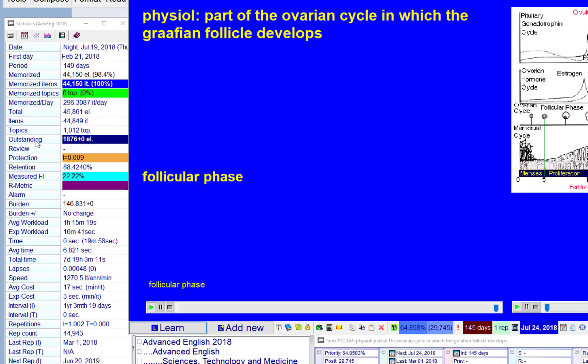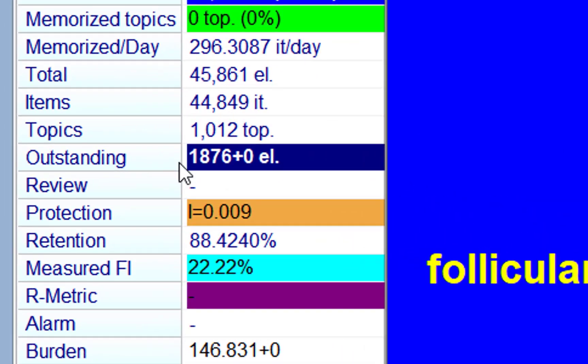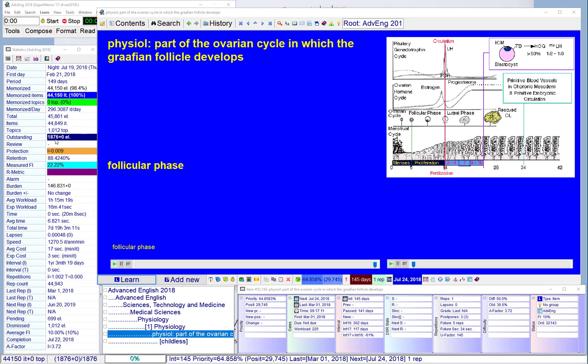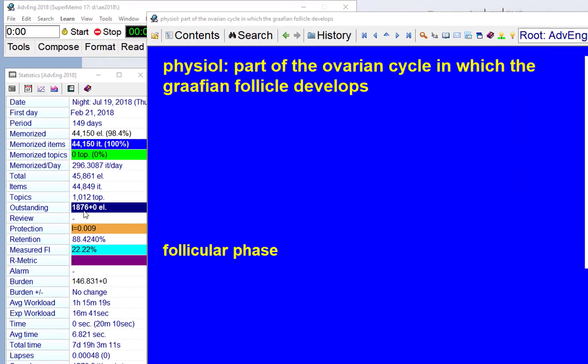If you look at my outstanding parameter, it's 1,876 outstanding items, which means I've been lazy. This would be a good time to try the postpone option.